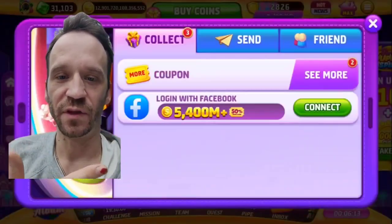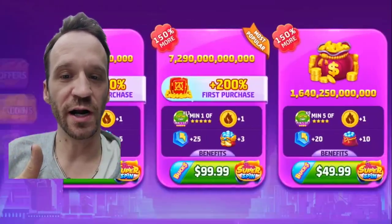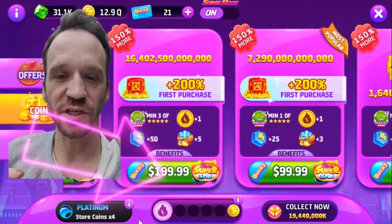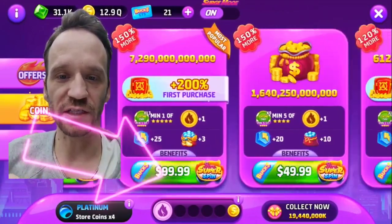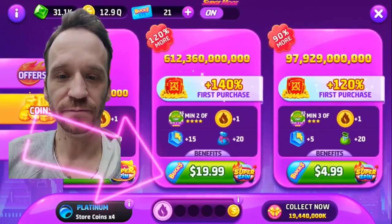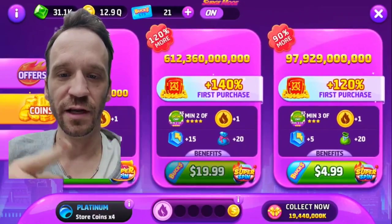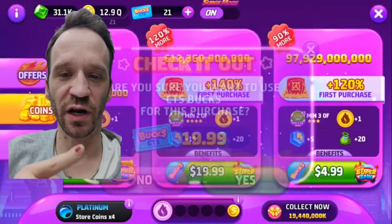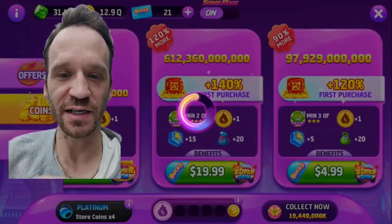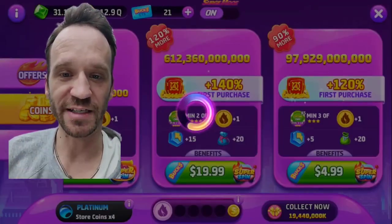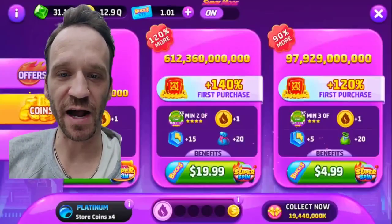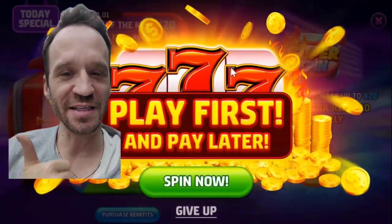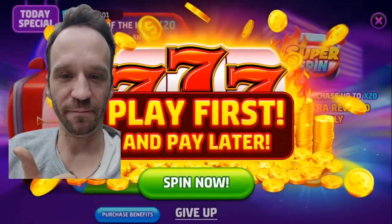Number three, go into the store in our game and look for purchase options that have the Bucks logo at the bottom. There it is. This one has Bucks, so we have 21 CTS Bucks. We can buy this $19.99 package. Click purchase, collect your coins, and you're good to go.